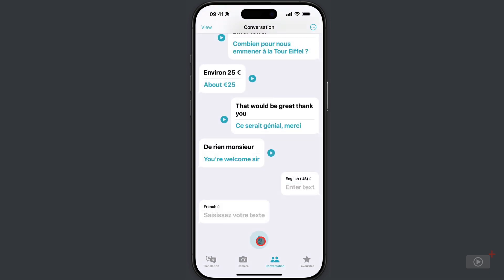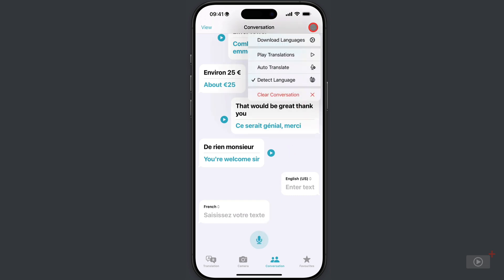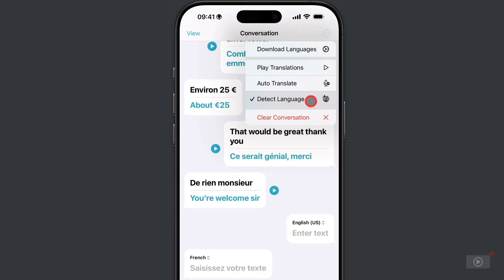I really like how this works, and the settings for this are up here in the top right. You can see down here I have it set to detect languages, and you can also set it to play the translations automatically as well. So it's just like each party in the conversation has their own translator standing next to them, repeating what's said but in an understandable language.